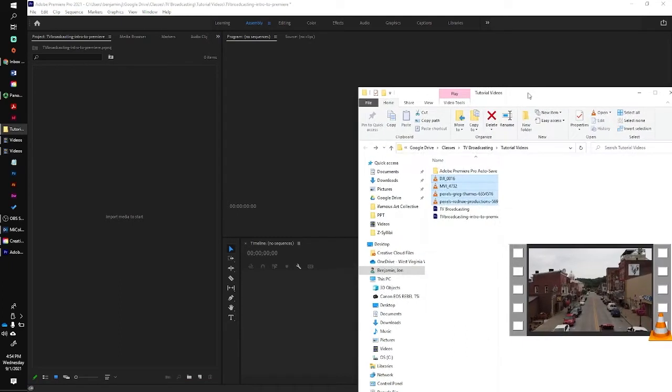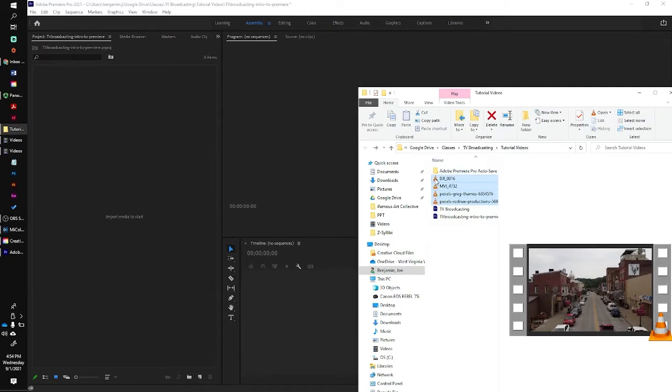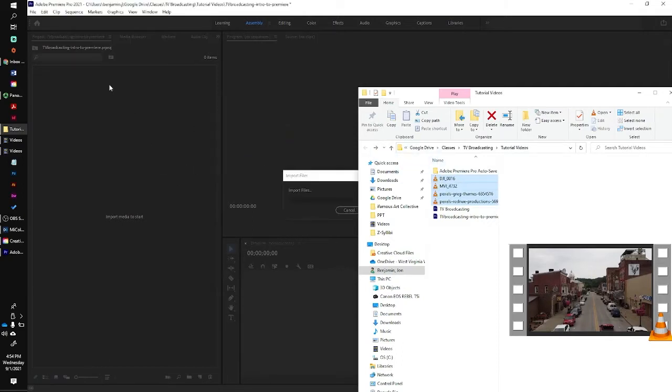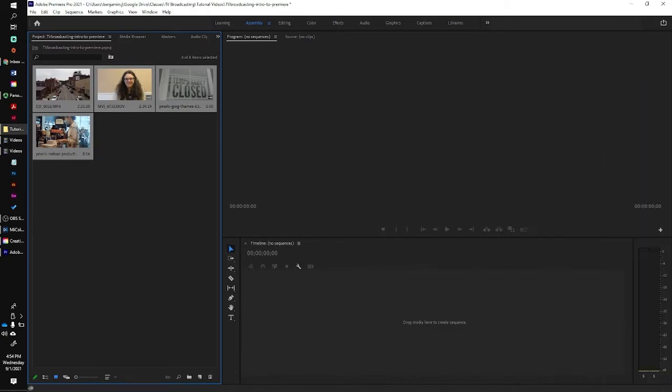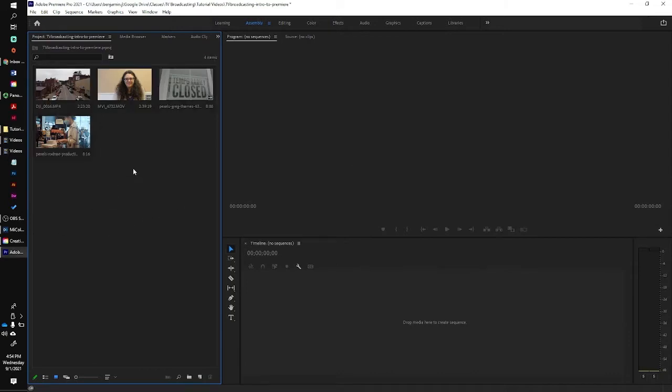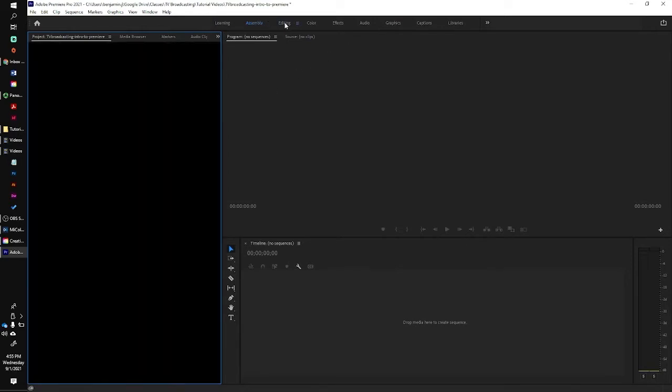Now you should have already recorded some A-Roll and some B-Roll in class. Take that A-Roll and B-Roll and bring it into the project panel right here. The next thing we're going to want to do is move over to editing now that we've assembled all of our footage. So I'm going to move over to editing.